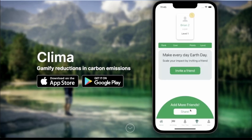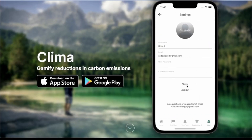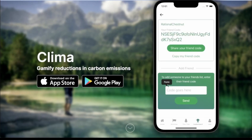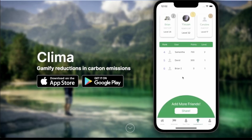More importantly, I'm going to go ahead and go over to 'Add More Friends,' copy my friend code, and log into my old account to add this friend. If I paste in someone's friend code and hit send, you can see that it says 'Good to have friends — your friend has been added.' And if I go over to the leaderboard page, that friend from the account we just created is now added.